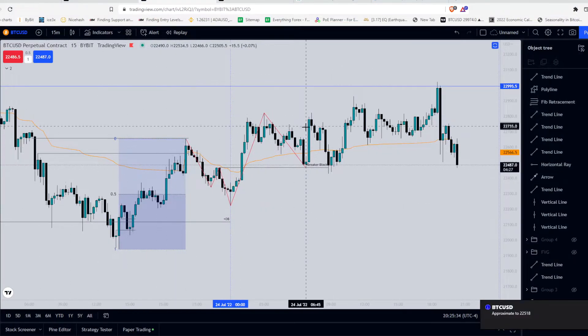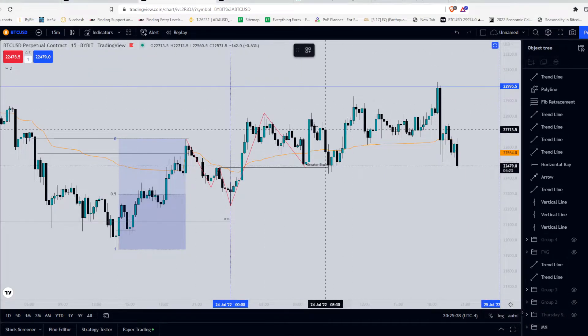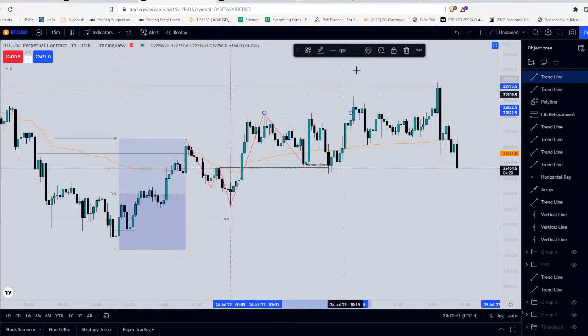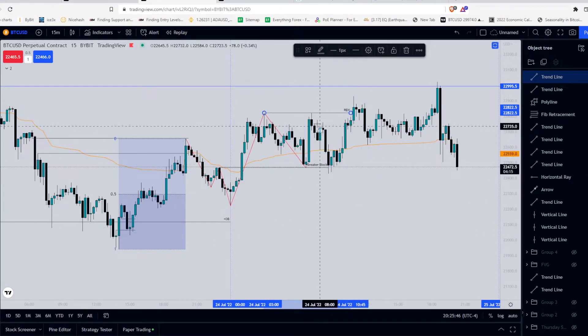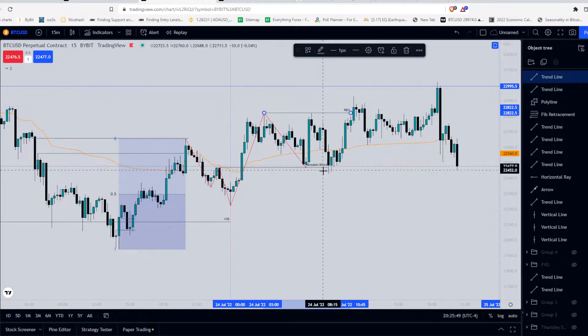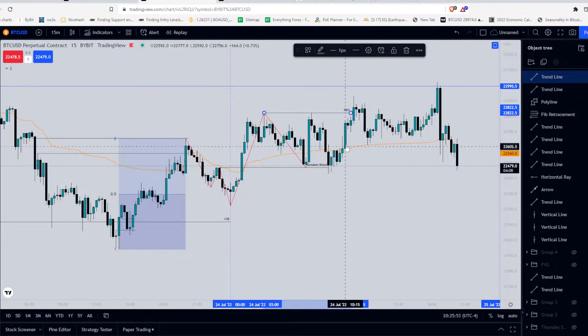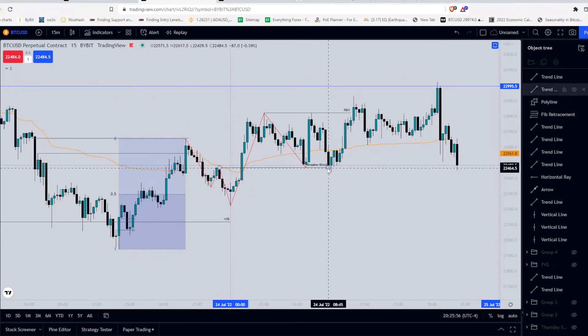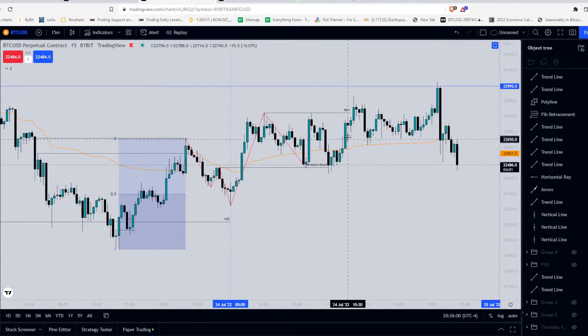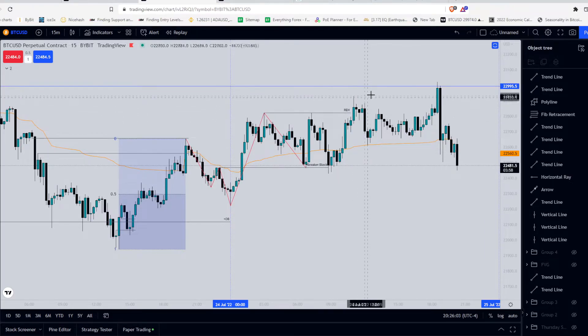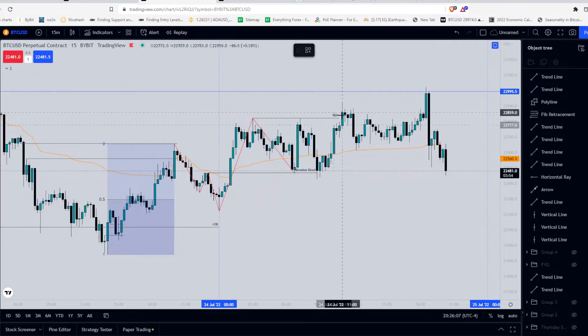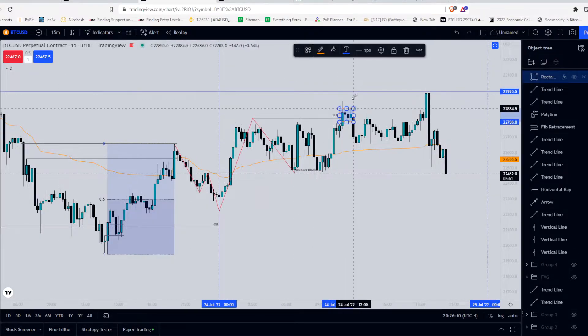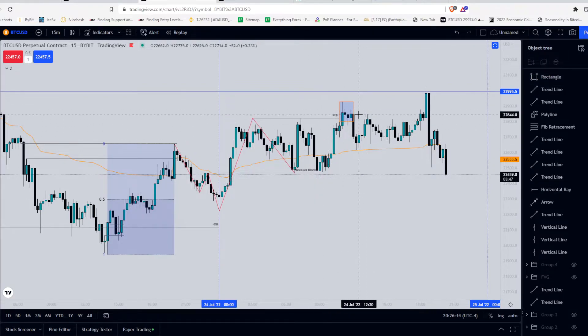So the next thing we notice is the creation of these relative equal highs. So price retests the breaker block again, making its way to about 50% within the breaker block and getting really back up. So what happens here is price is targeting external range liquidity marked by relative equal highs. So at this location, we pierce outside liquidity, and we run into liquidations.